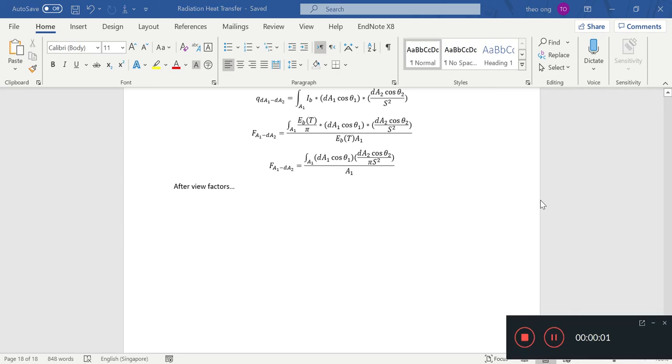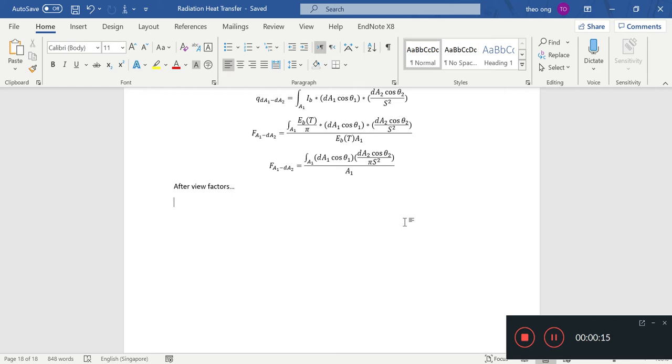Hello everybody, welcome back to our radiation heat transfer learning journal. In the last video, we briefly covered the concept of view factors. It's more of a revision, how the formula was derived and what it physically means.